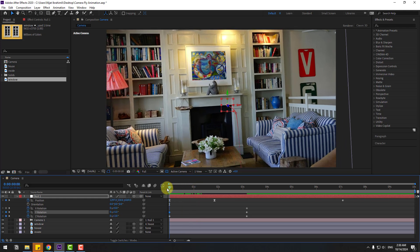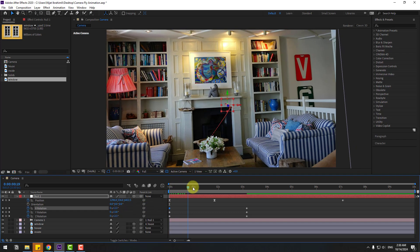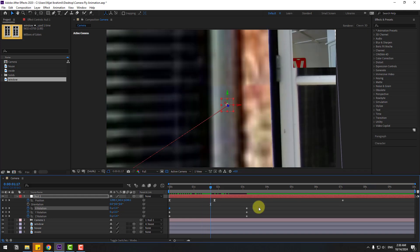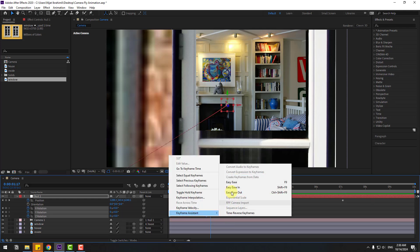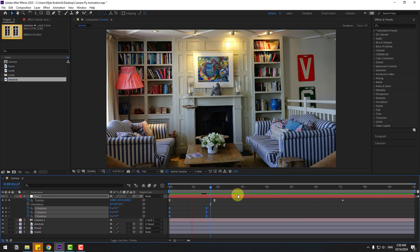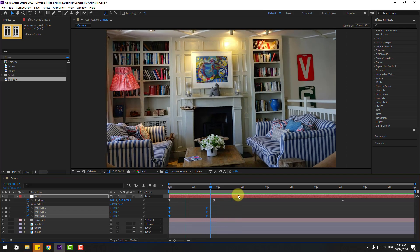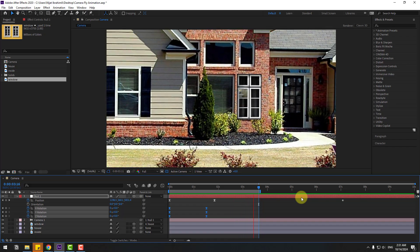Set X rotation to 2 or 3. Select the rotation keyframes, move them to the left, and make them Easy Ease. That looks good.